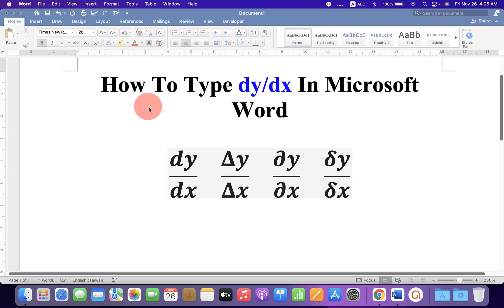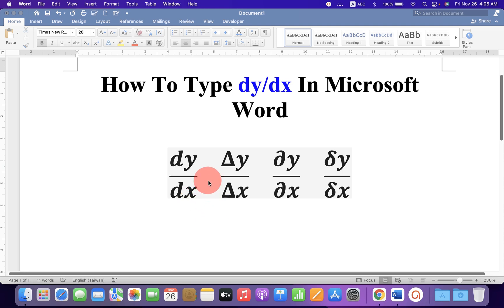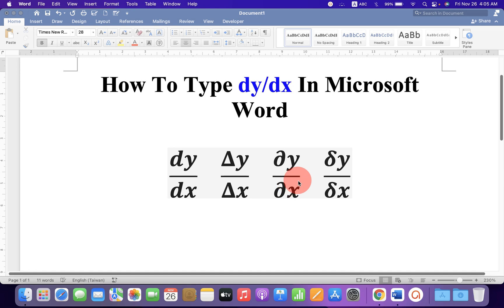In this video, you will see how to type dy by dx in Microsoft Word document. As you can see, I have typed dy by dx and delta y by delta x and partial y by partial x. Let's get started.